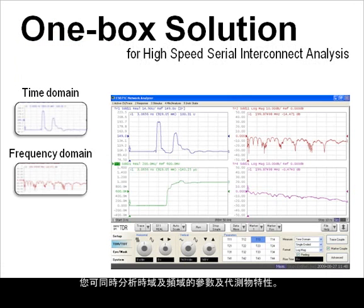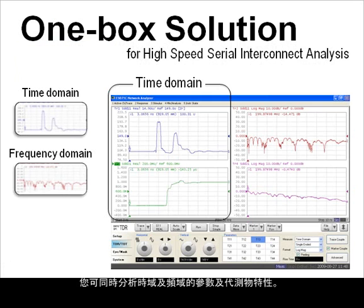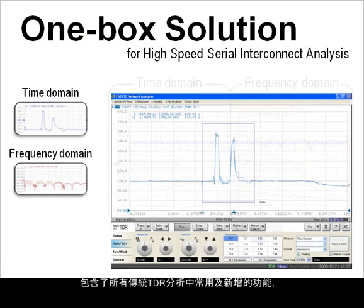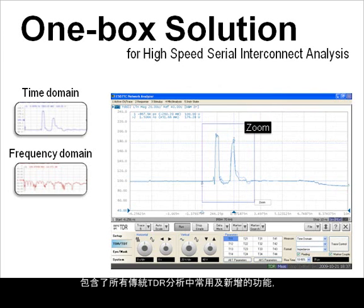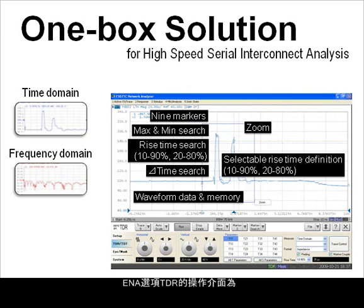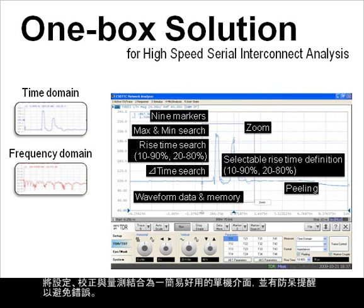You can simultaneously analyze time domain and frequency domain characteristics. With all of the common and newly added functions for TDR analysis, the user interface of the ENA Option TDR is designed to make setup, calibration, and measurements intuitive and error-free.